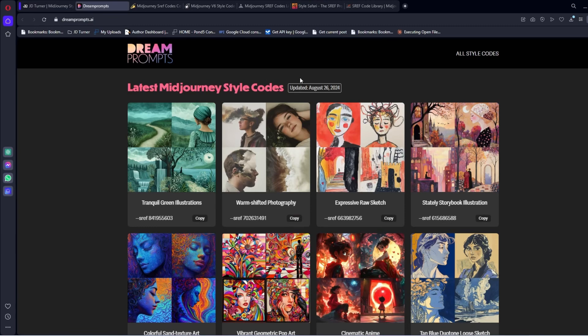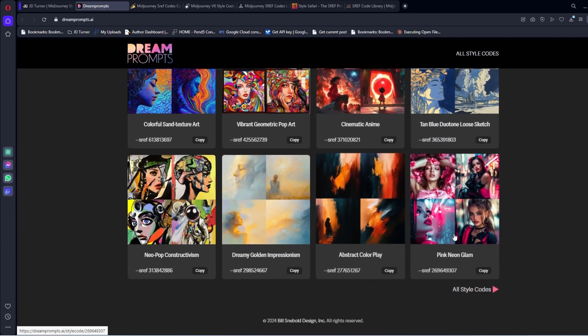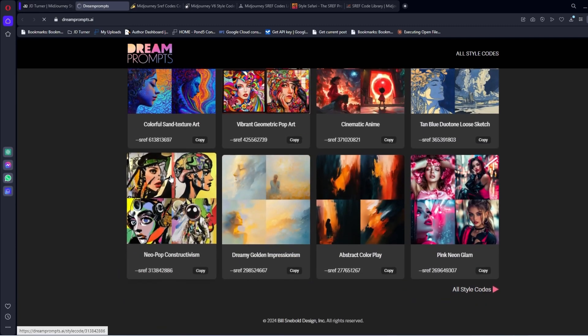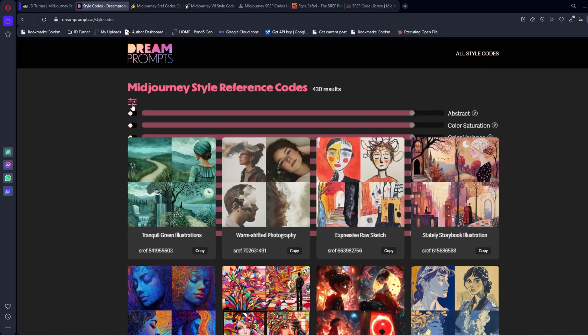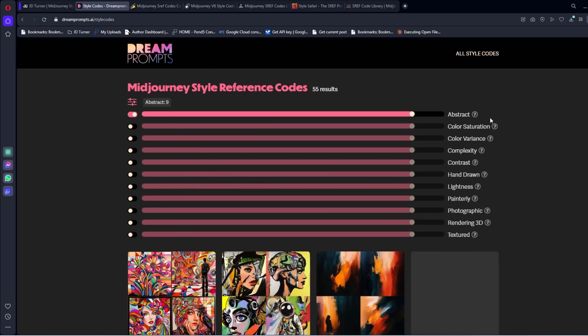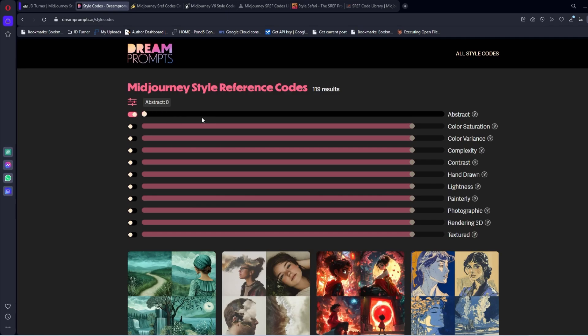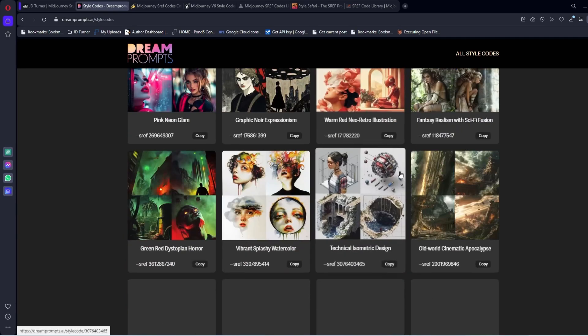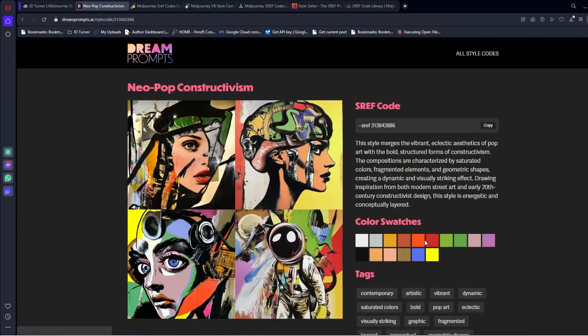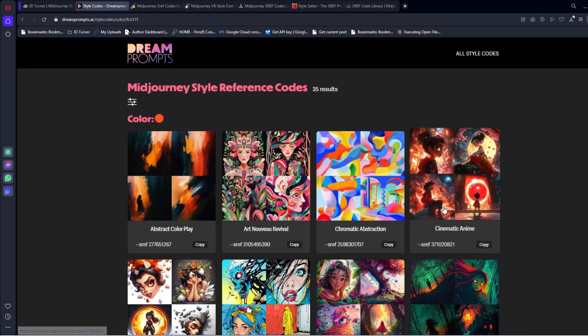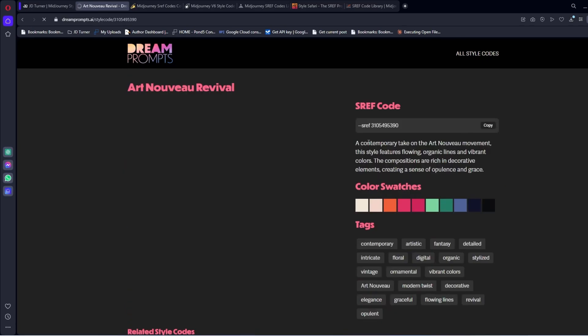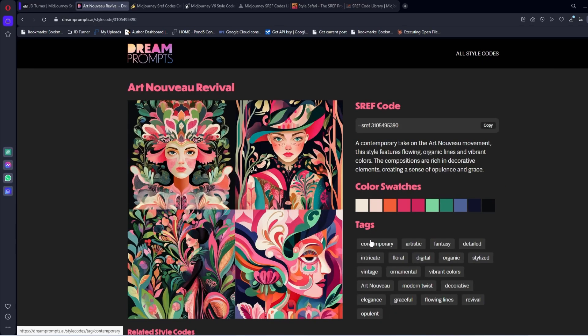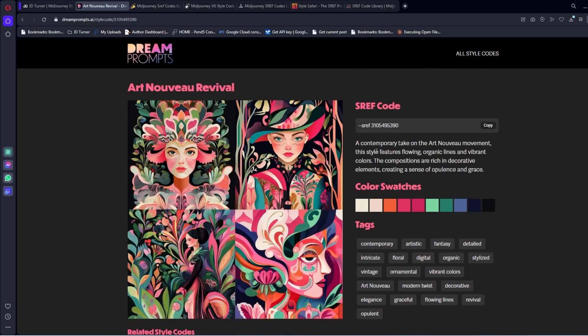The next one is Dream Prompts. Similar to my website. You can go to all style codes. You can come up here. They have a pretty unique way of searching. So you say abstract, take it down, say no abstract. It's going to be less abstract. You can click on those. It'll bring up some other ones that have a similar color. You get some tags. You can get a bit of information on the style itself.